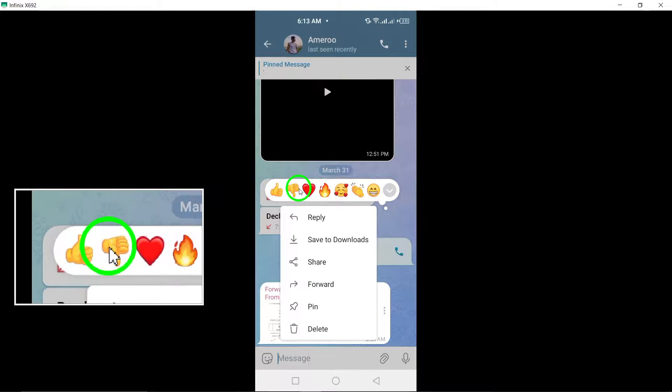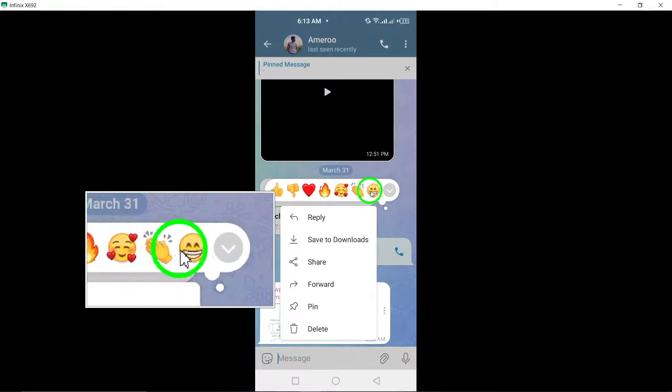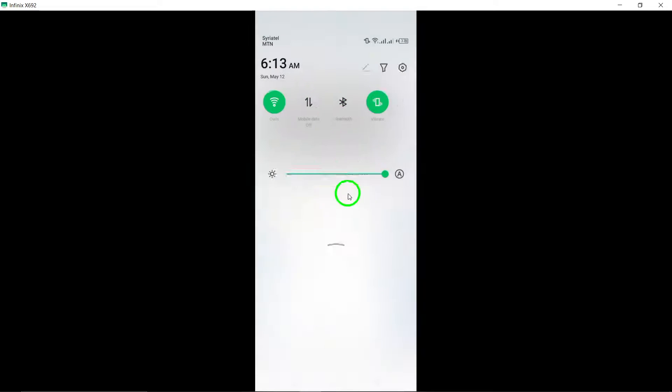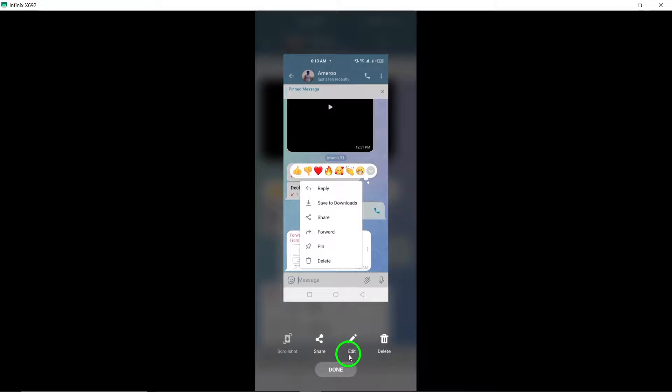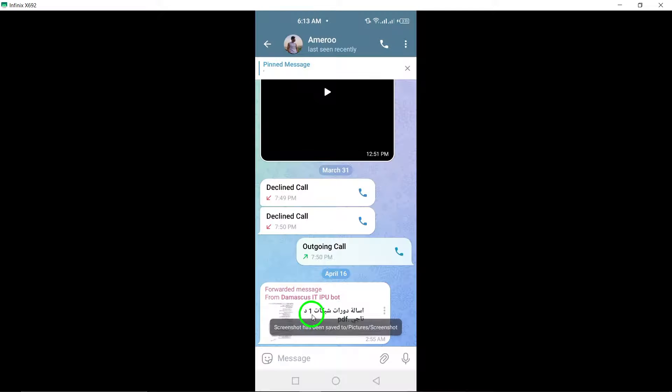By following these steps, you can easily react to messages on Telegram using emojis to convey your feelings and responses in a quick and interactive way.